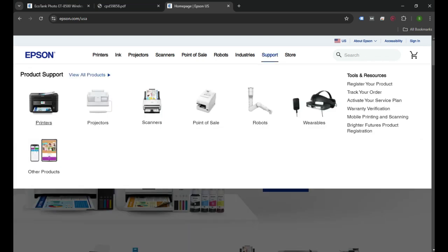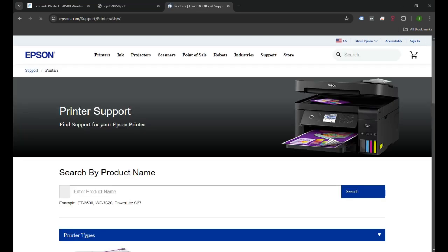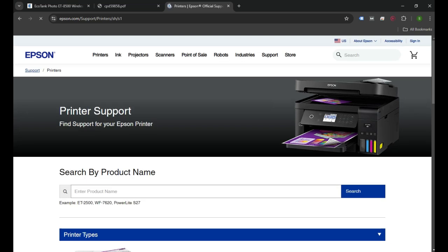In our case, it's a printer. I'm going to select the printer icon and we'll have a search box where we can enter the name of our printer.